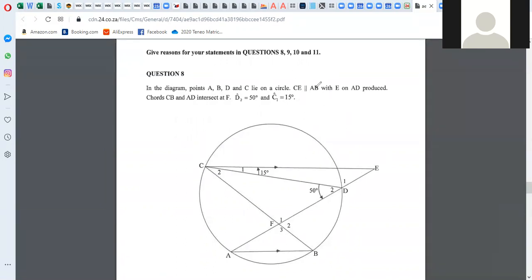Always check: with E on AD produced. Chord CB and AD intersect at F. They said that angle D2 is 50 and angle C1 is 50. That is all the information that they've given you.